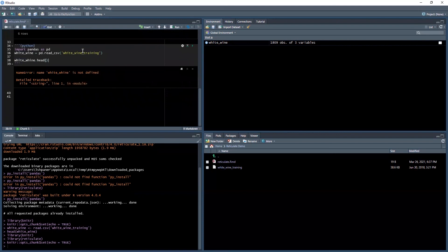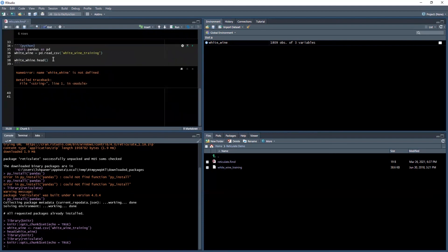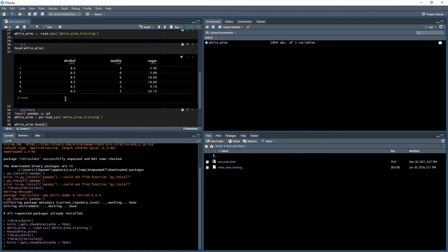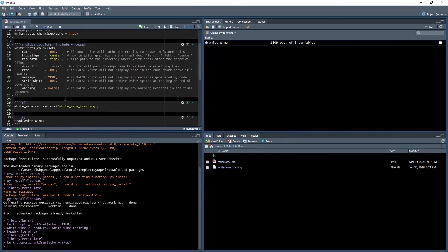Now let's inspect the first five rows. In Python, recall that it will be white_wine.head(). Let's run that. Oh, white_wine is not defined. I spelled wine wrong. Syntax and spelling is very important. Let's run that again. We have our data set now in both Python and R.